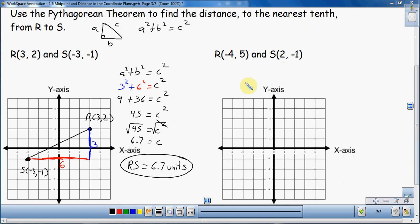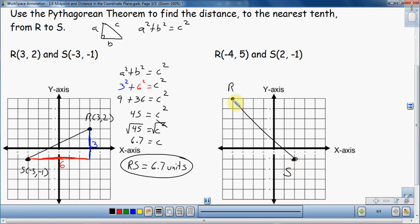For the second example, I'm going to put these points on the grid. R is at (-4, 5) — negative 4 across and 5 up — there's R. S is at (2, -1) — 1, 2 across and negative 1 down — that is S. Connect the dots. Now I'm going to figure out the base and the height of my triangle. Counting the height: 1, 2, 3, 4, 5, 6. Counting the base: 1, 2, 3, 4, 5, 6. Interesting — both are 6.